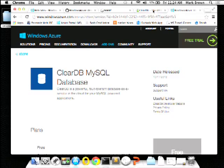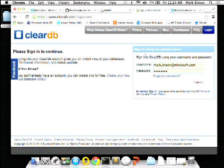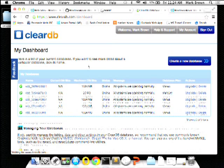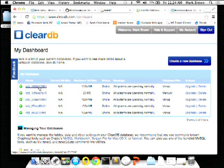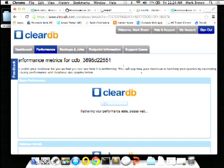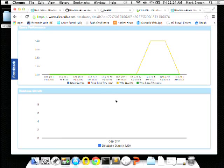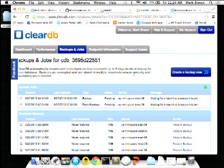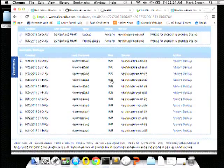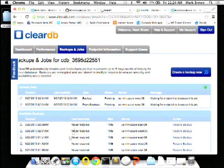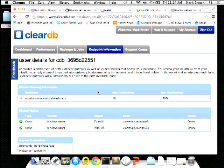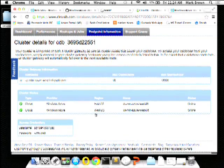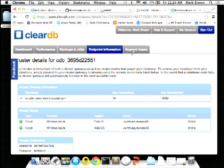I'll log into my portal here. You can see I have a number of databases all set up, and these databases all sit in the Western US data center. Here's a little dashboard showing performance. They automatically manage all your backups, failovers, everything. If you ever have any problems you can just click in and restore. Here are the endpoints, usernames, and passwords — though I'll need to change that now that you've all seen it.